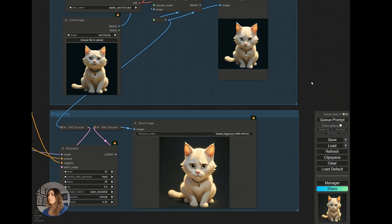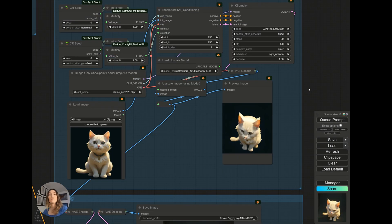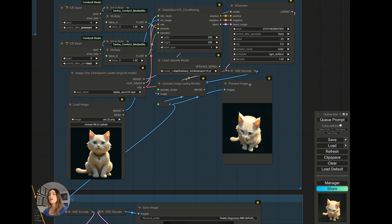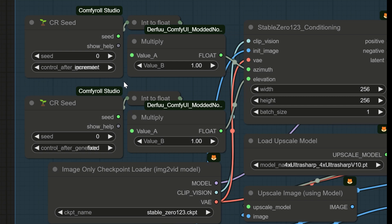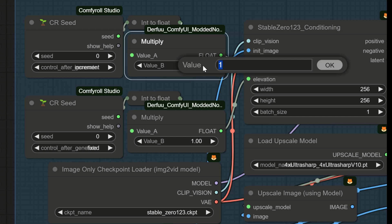So now, to really show you the whole point of this workflow, I'm going to give you a little demonstration by turning the camera 360 around our little cat. For that, we're going to put this seed at 0. We're going to make sure here to leave it on increment. And in this node, we're going to put 10.